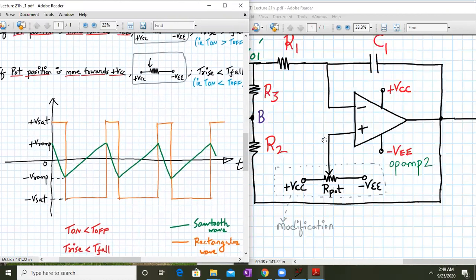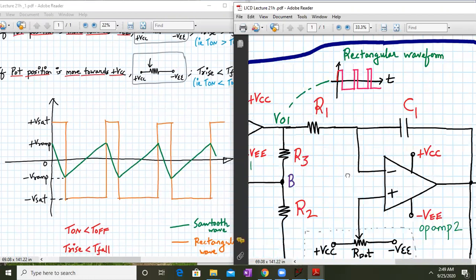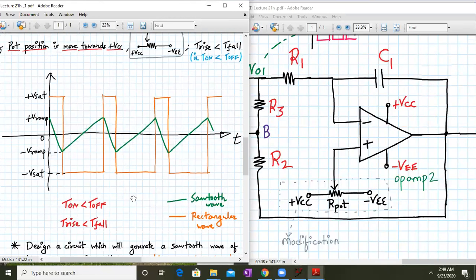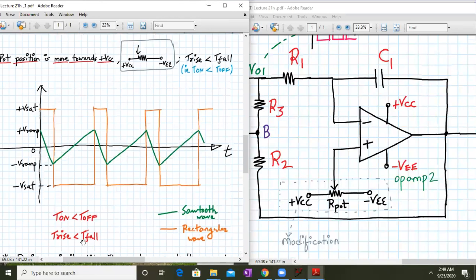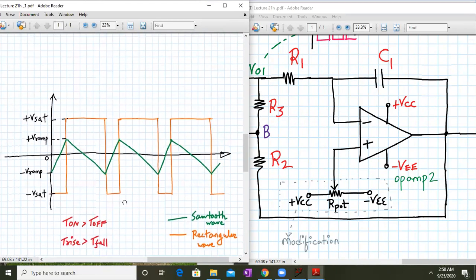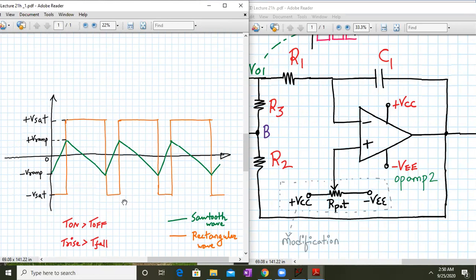In this waveform, the integrator output is applied at the inverting input, so a positive going ramp appears as a negative going ramp. My on time is less than my off time — this is my off time and this is my on time. The green color shows my sawtooth waveform. The integrator integrates properly: a constant positive value gives a negative going ramp, and a constant negative value gives a positive going ramp. The duty cycle of op-amp number 1's output is changing, which is why we get this type of sawtooth waveform. In the other case, my Ton is greater than my Toff.